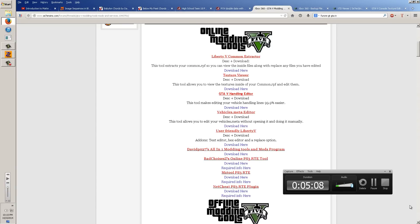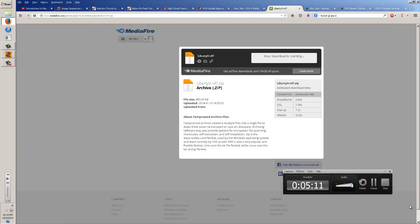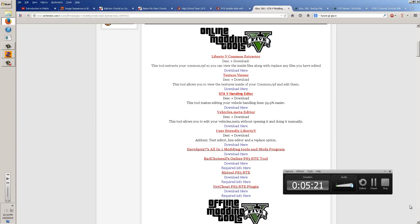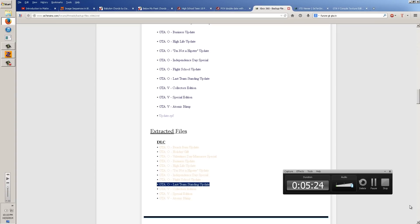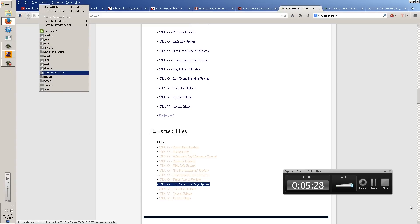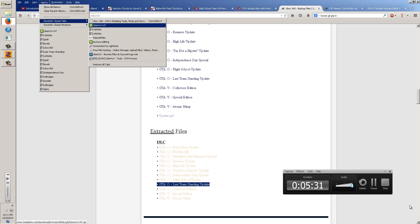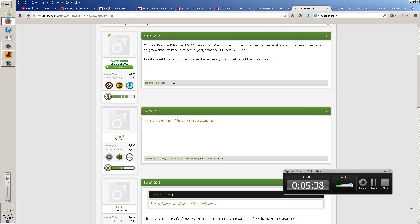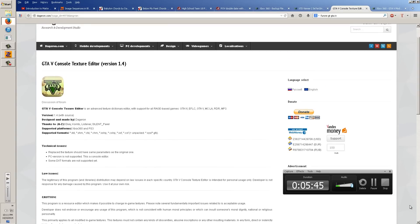Once you get the Liberty V editor downloaded, save and extract the files out and put them in a new folder on your desktop. You're also going to need the GTV Console Editor version 1.4, because this is the only version that works for DLC — versions 1.3.1 and 1.3.2 do not work for DLC textures; it crashes every time. So get 1.4.